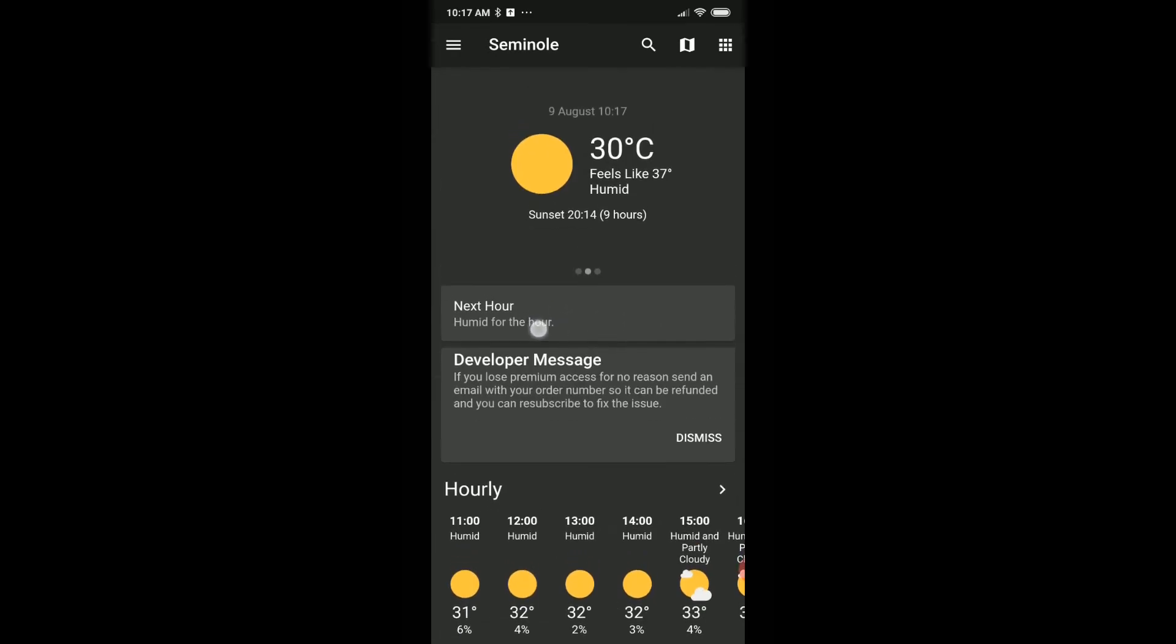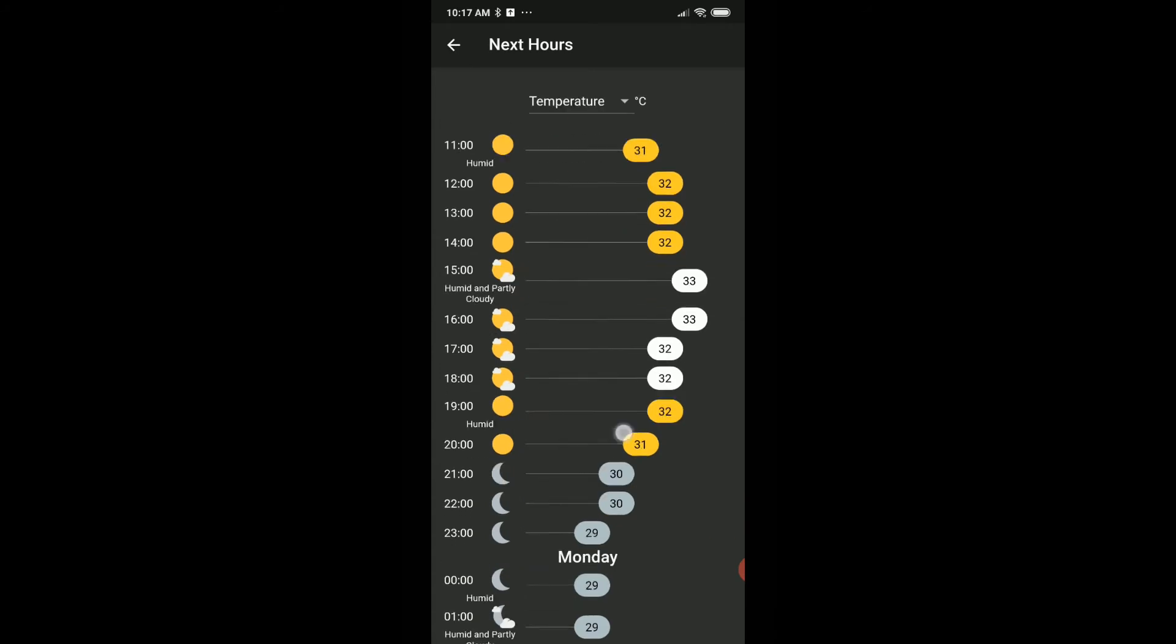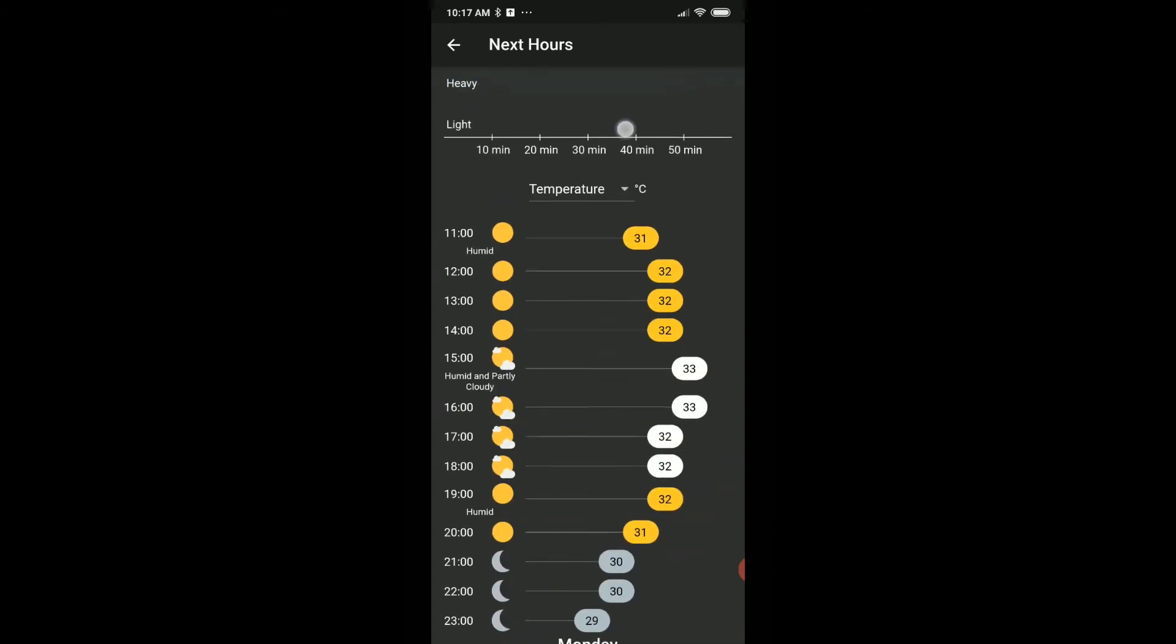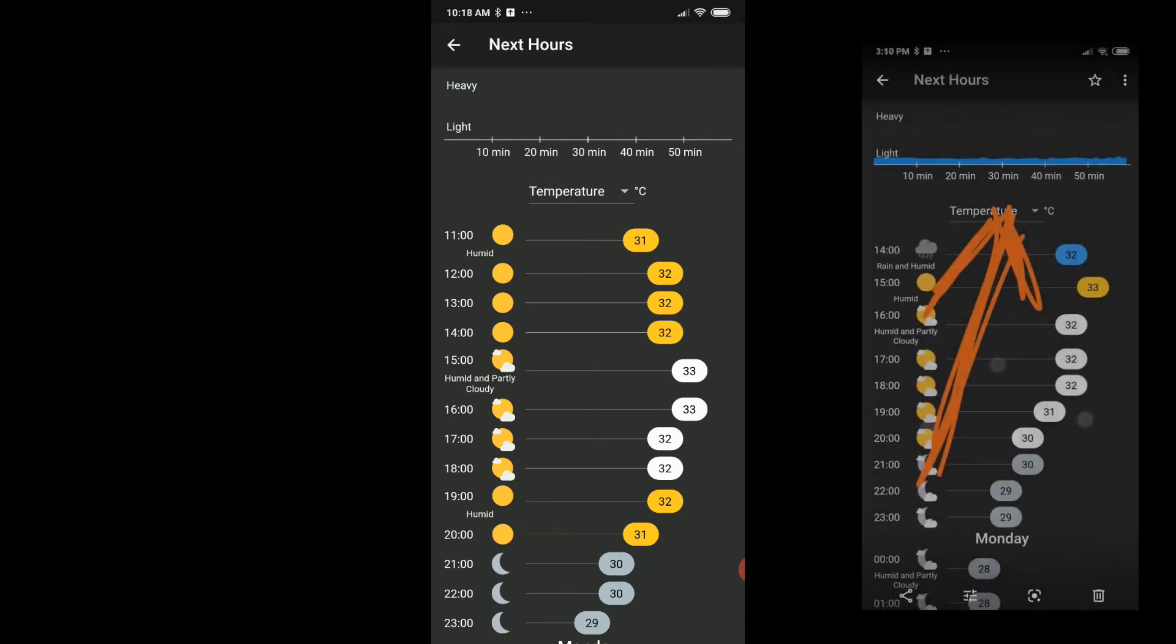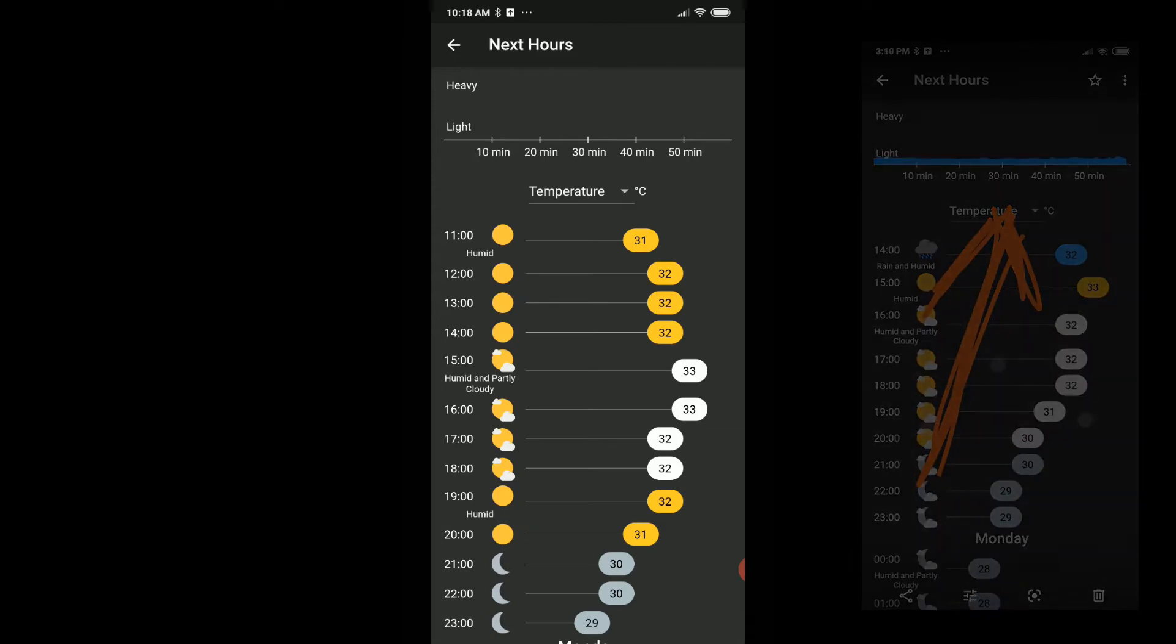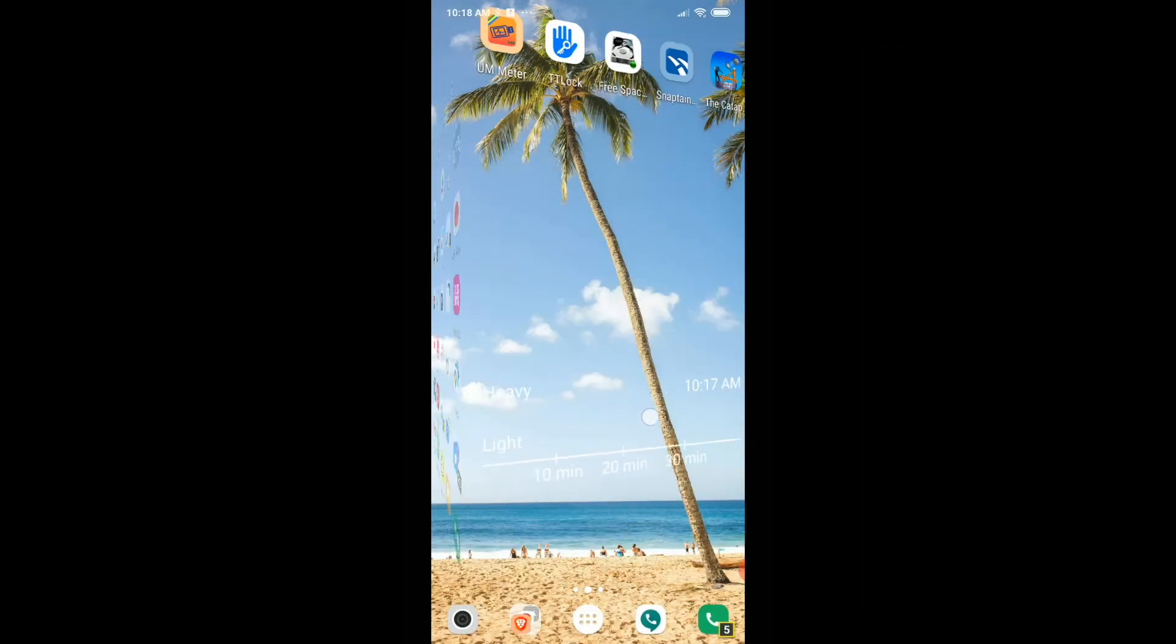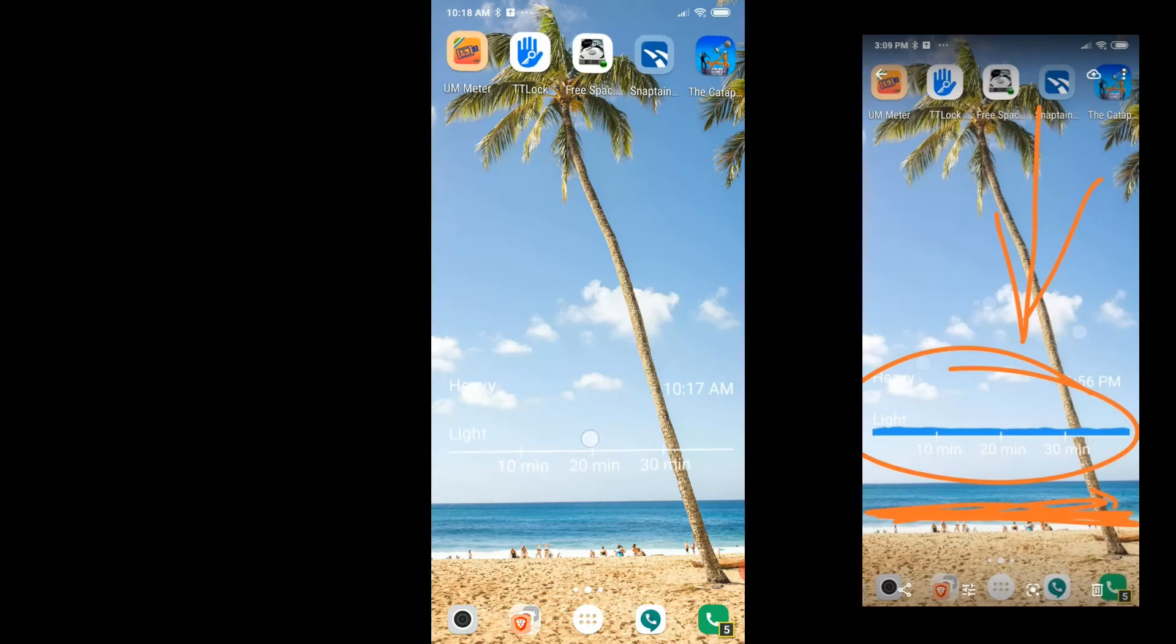Then you get access to everything. Here you can see we have the next hour forecast, the whole day with all the hours. On top we have the rain thing exactly, or really in a similar way as we had from Dark Sky. We can also put that on our screen as a widget.